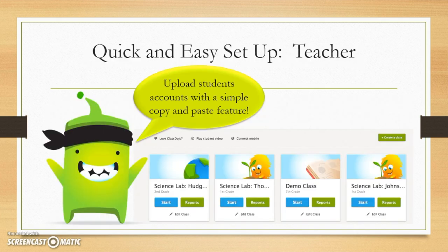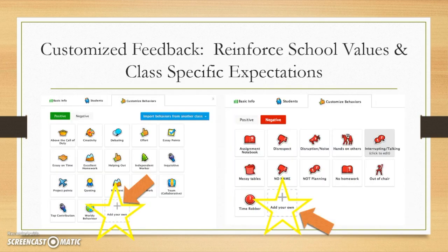Setup for teachers is quick and easy. Classes can be set up by simply copying and pasting your student list from your gradebook — no need to type every student's name in. Once your classes are set up, you can customize your feedback by editing existing positive and negative behaviors and even adding your own, which helps you reinforce school values and class expectations.